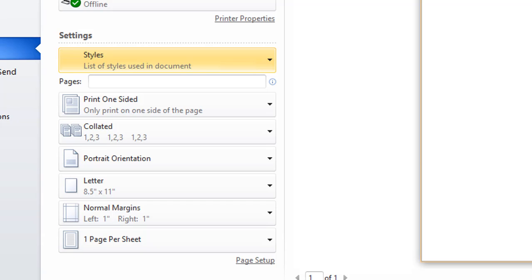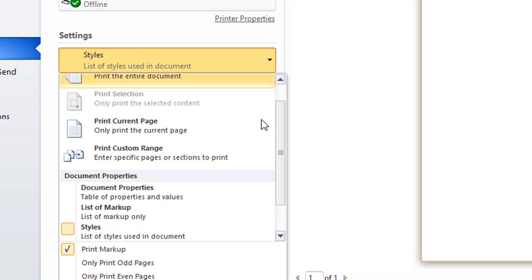And then it'll print out, next, it'll print out all the styles for the template that's attached to the current document. And then it'll print out the normal dot template, which is open all the time in Word in the background. So you'll get the full list of everything when you click to print styles.